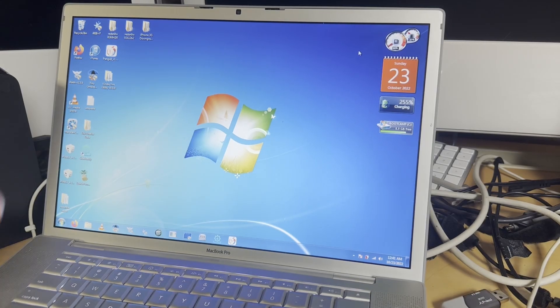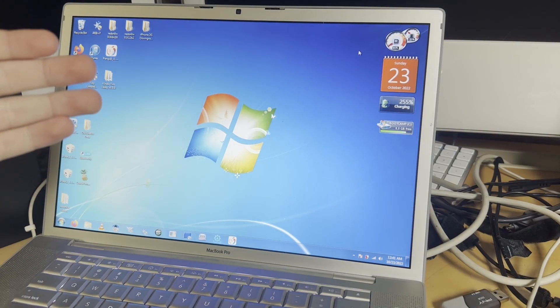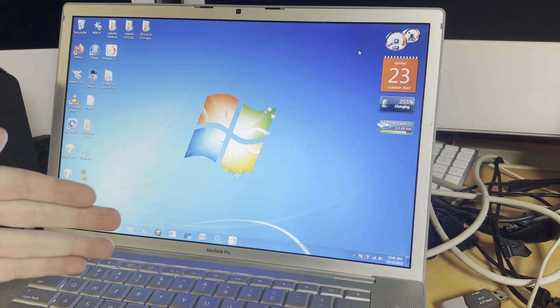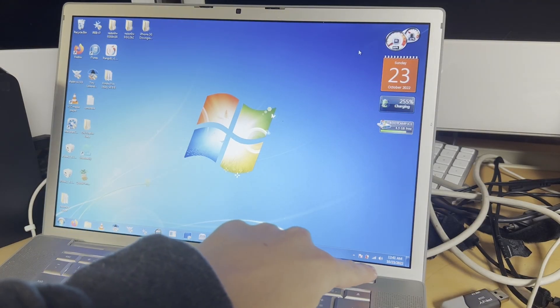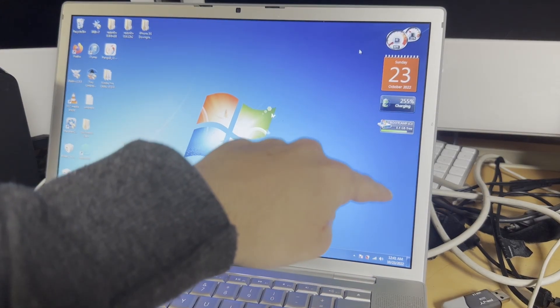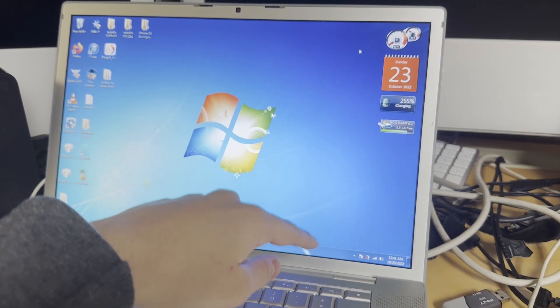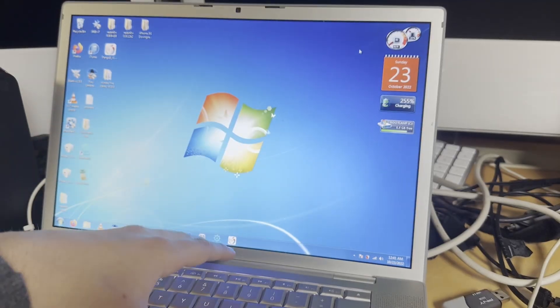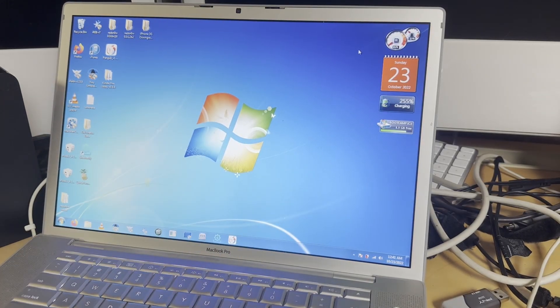Hello everyone, and welcome back. Today we are back with another jailbreak tutorial recorded at 12:41am — the time on this MacBook is correct. I am being kind of nocturnal this weekend.